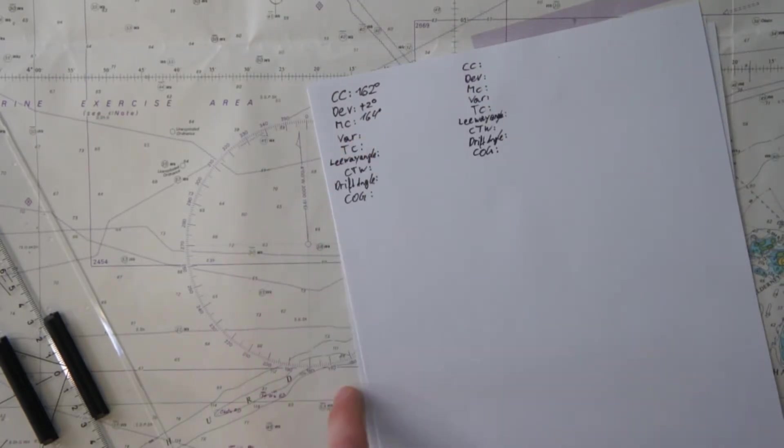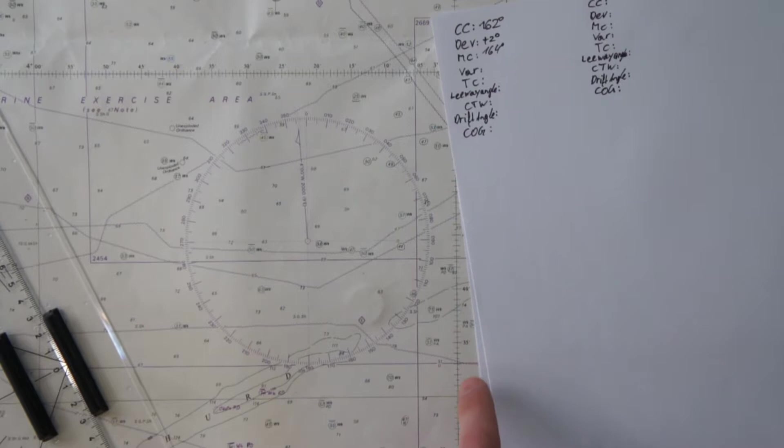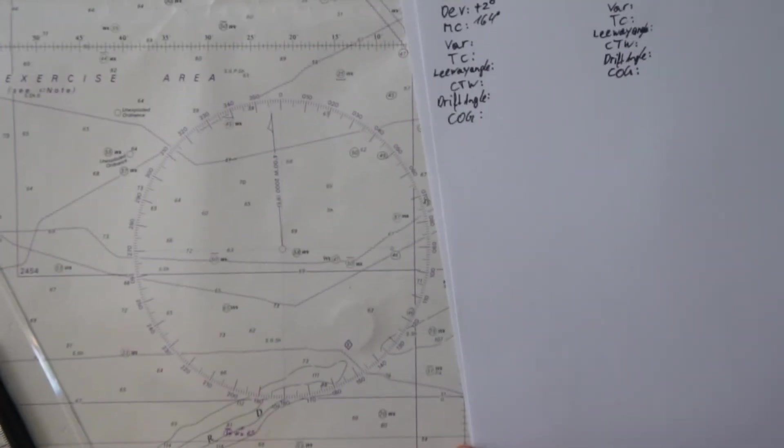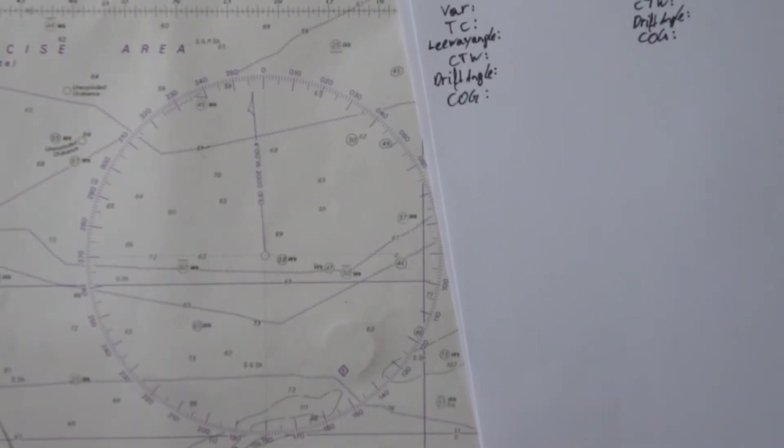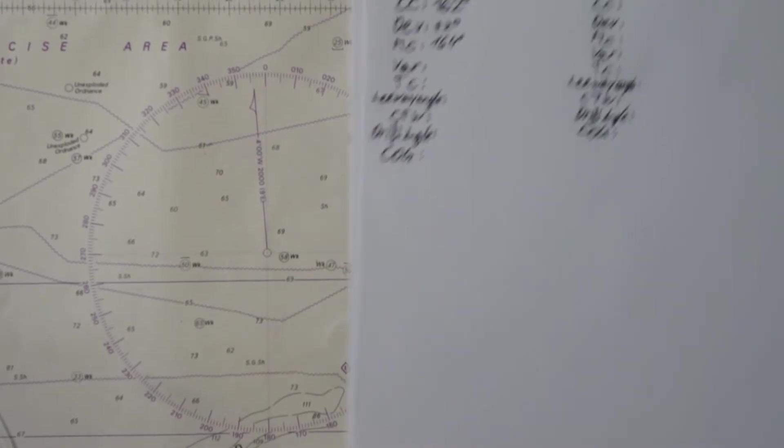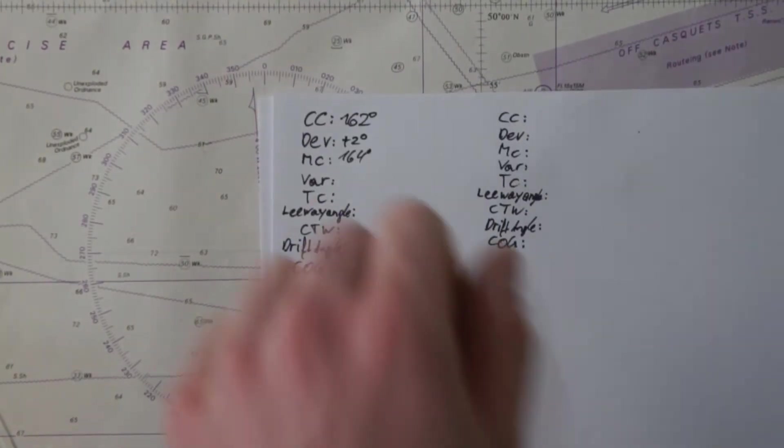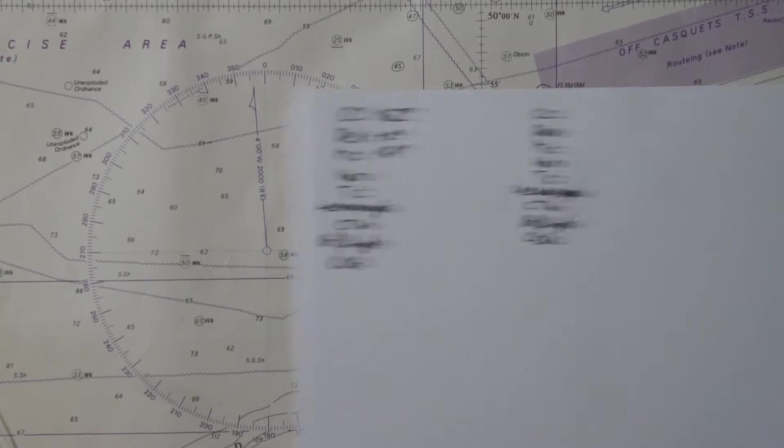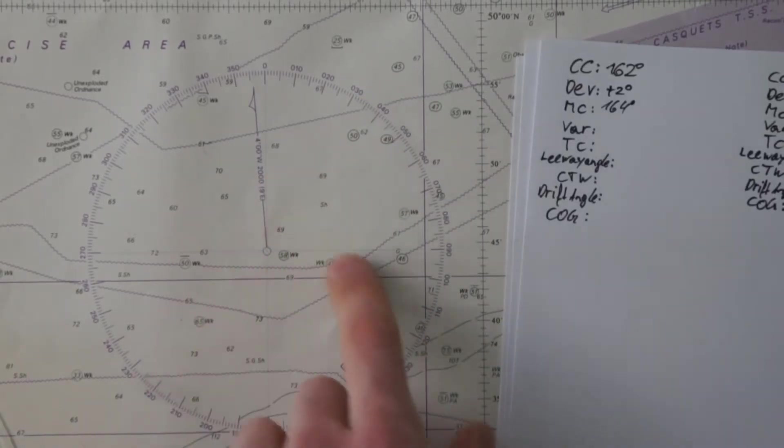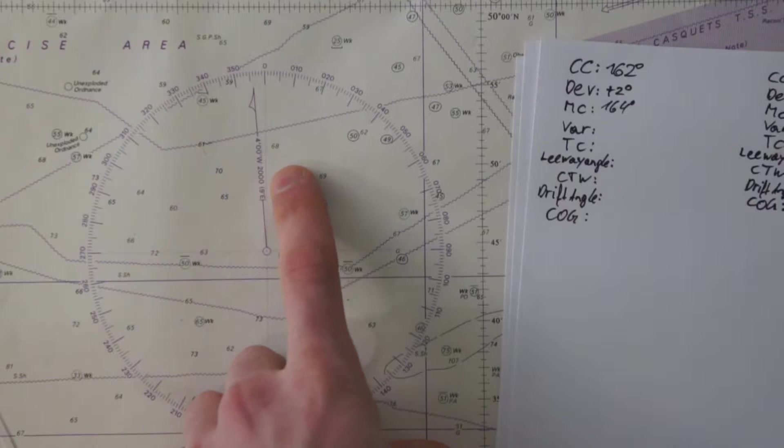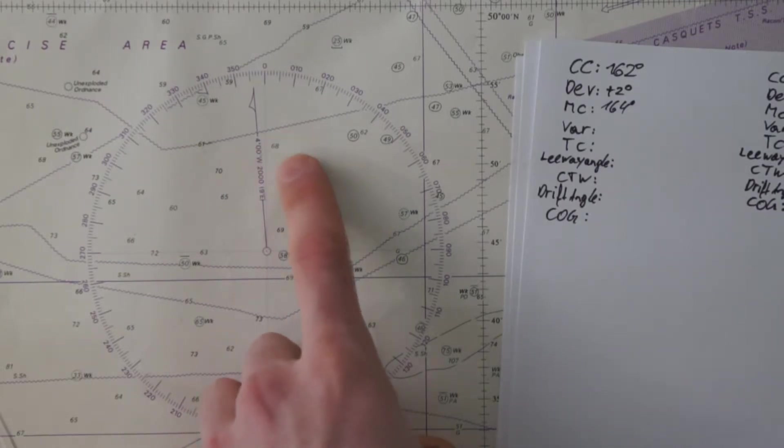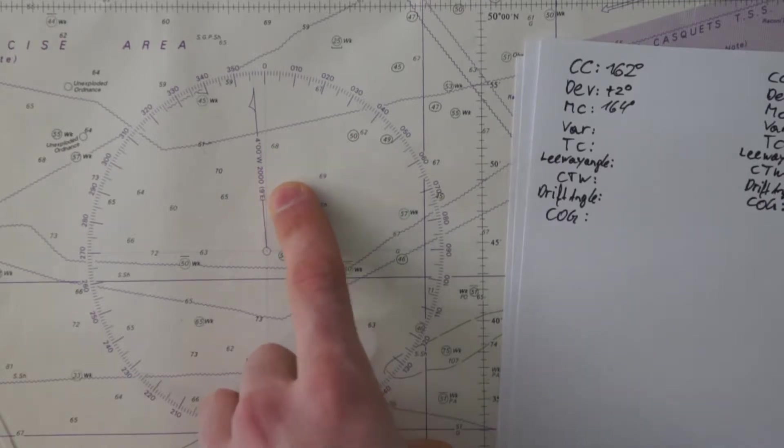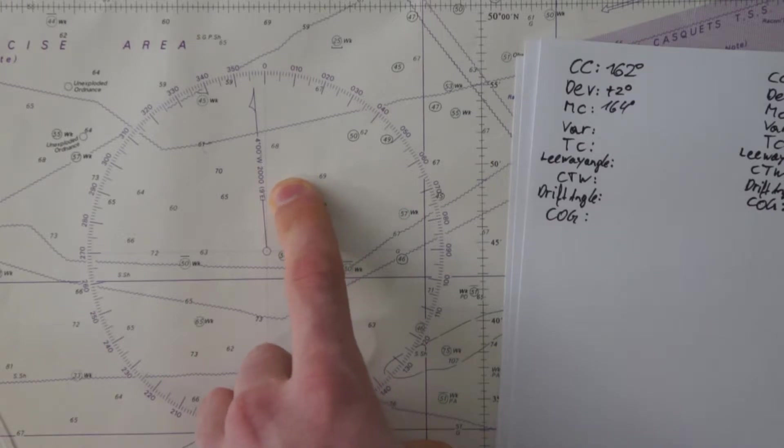Now we come to the magnetic variation, which is the difference between the geographic North Pole and the magnetic North Pole, which is somewhere in northern Canada. This magnetic variation we take out of these course circles here.